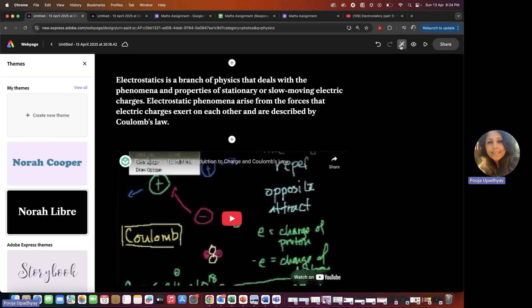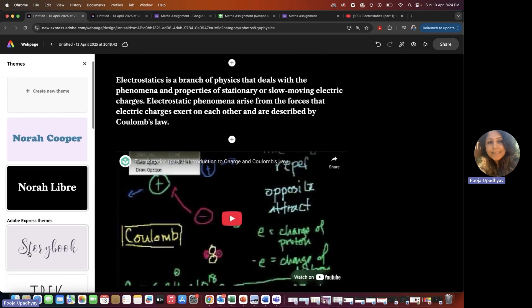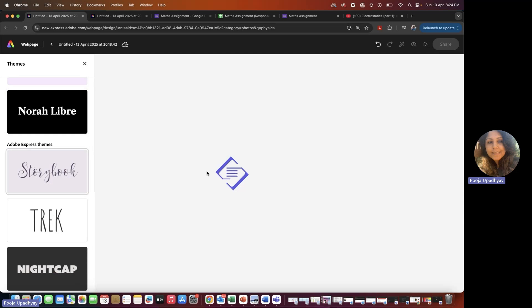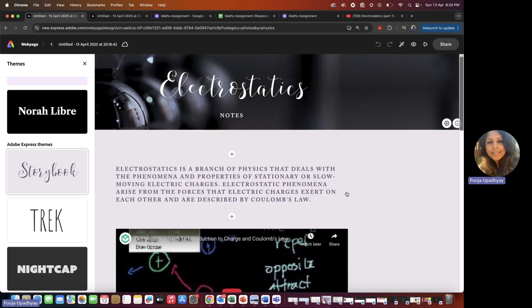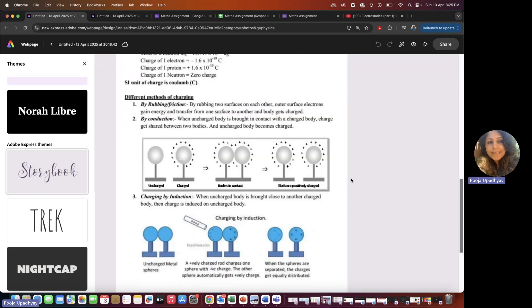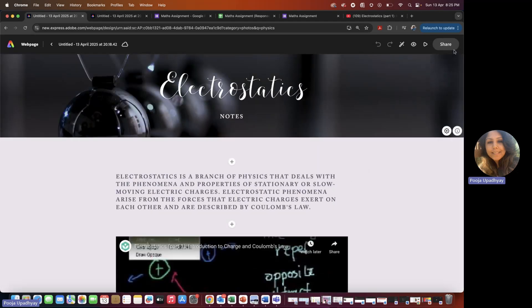Themes are totally your own choice — keep selecting until you feel satisfied with the color and look. Every time you finish a small activity, notes, or a particular topic, you keep building on it. That's how you steadily complete the web page for each chapter.